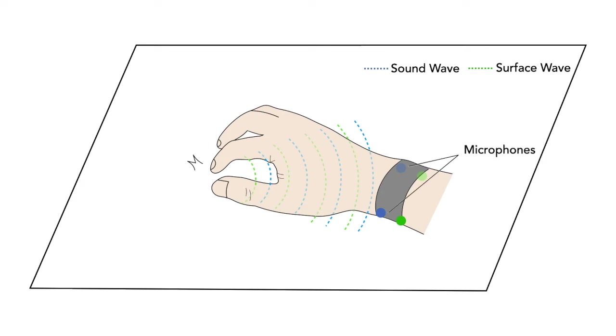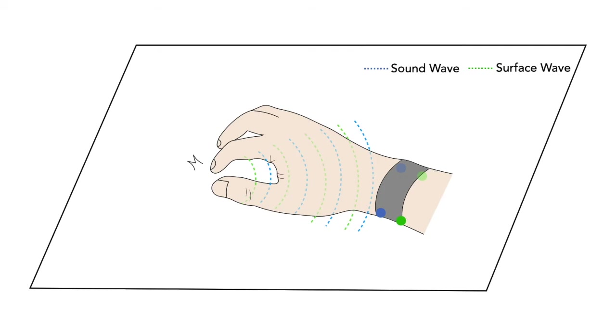Two microphones on the front sense the sound wave, while two accelerometers on the back sense the surface wave. Based on the time differences of arrival between each pair of the sensors, we localized the taps in two dimensions precisely.